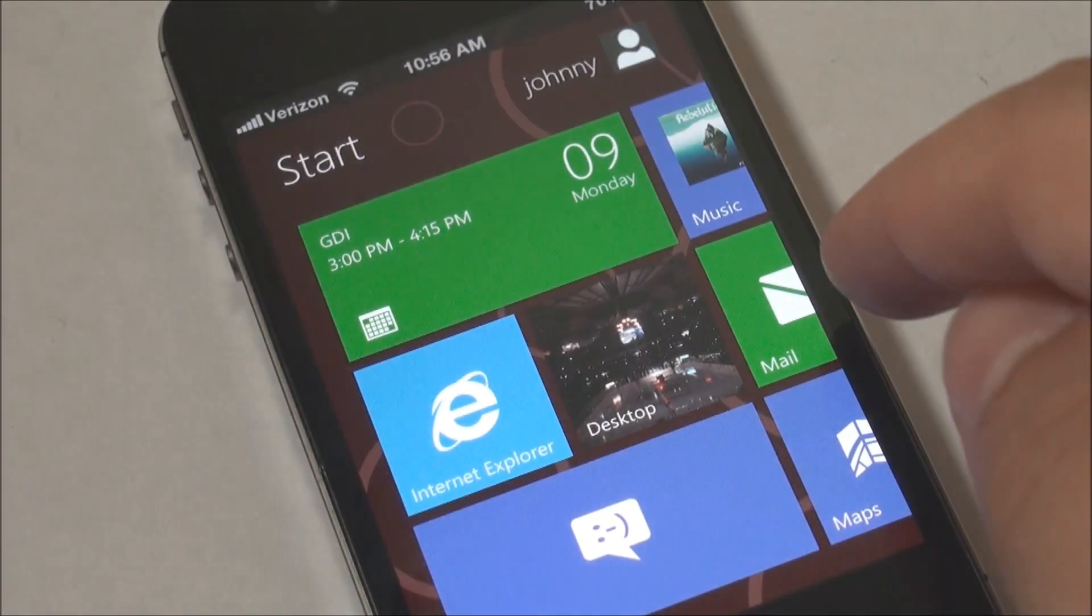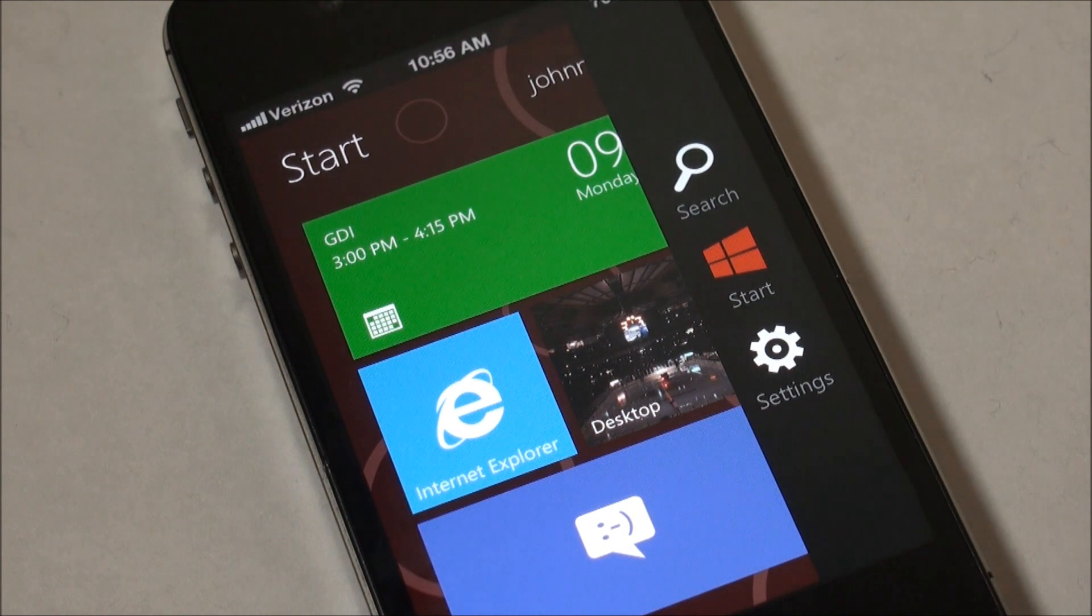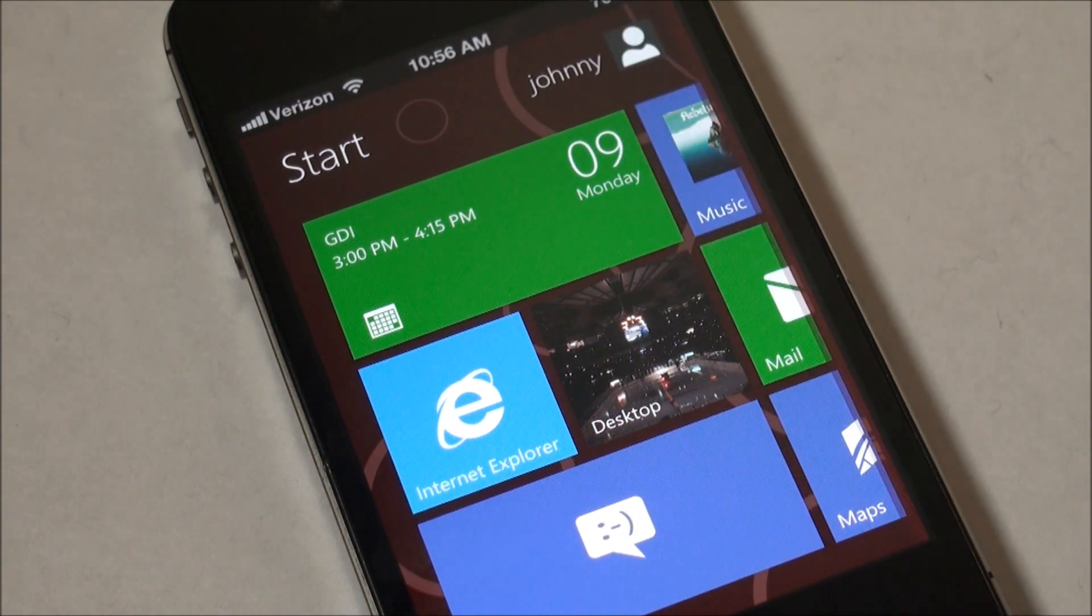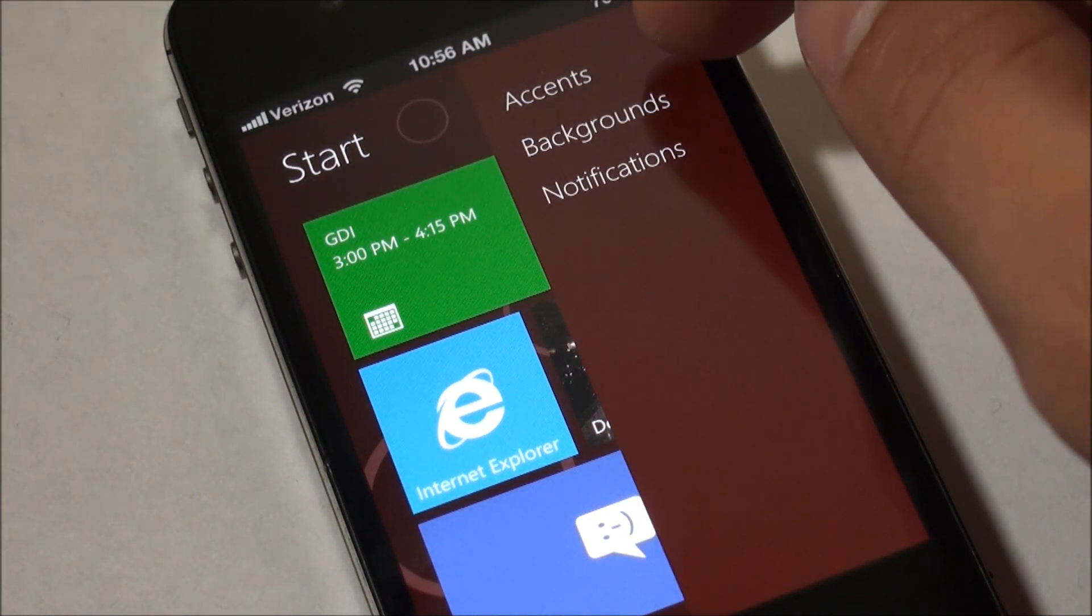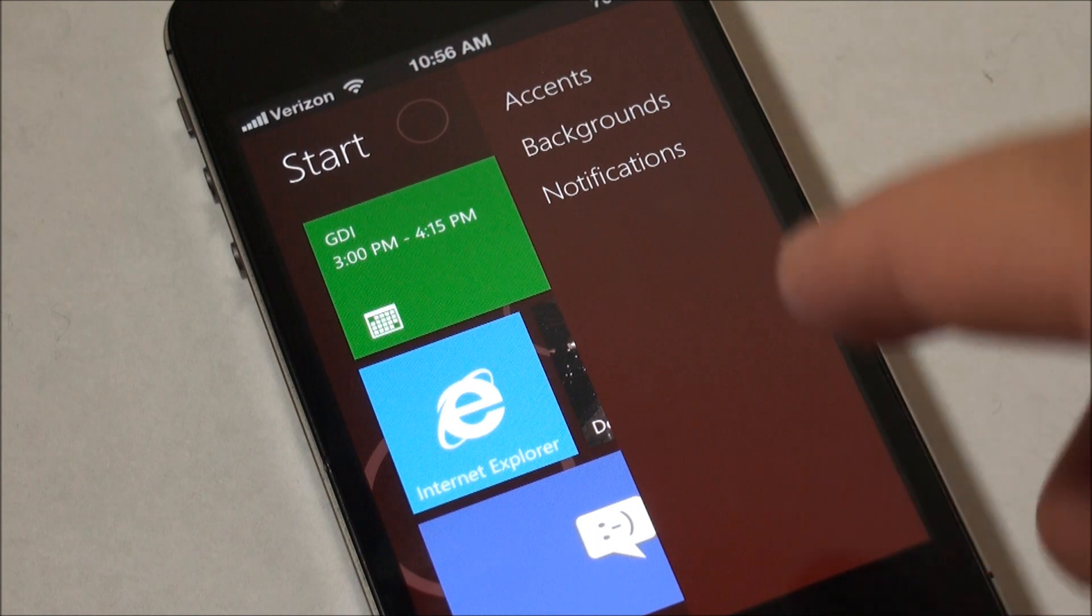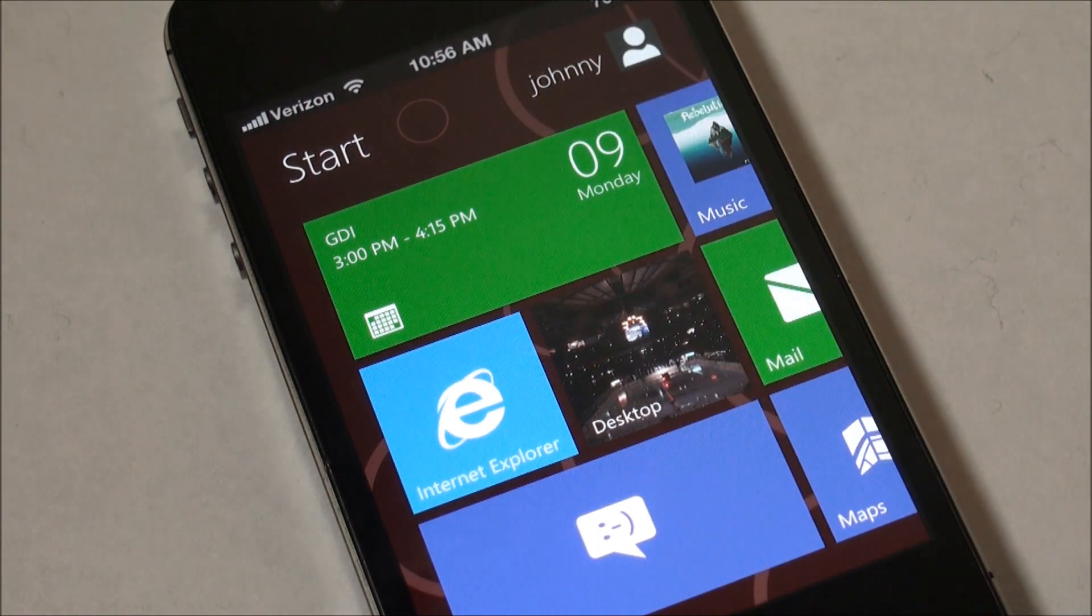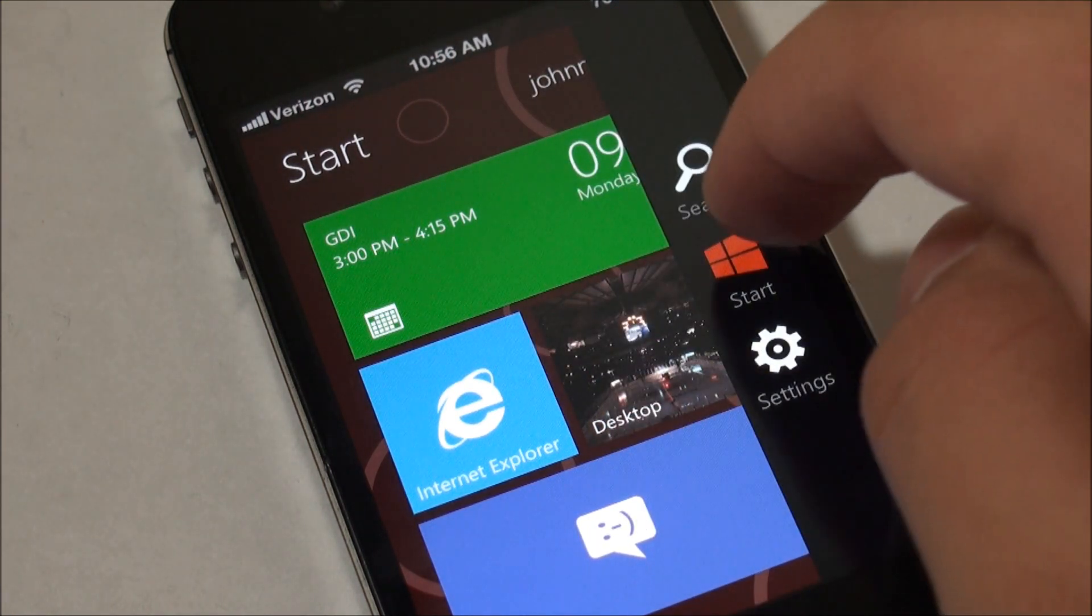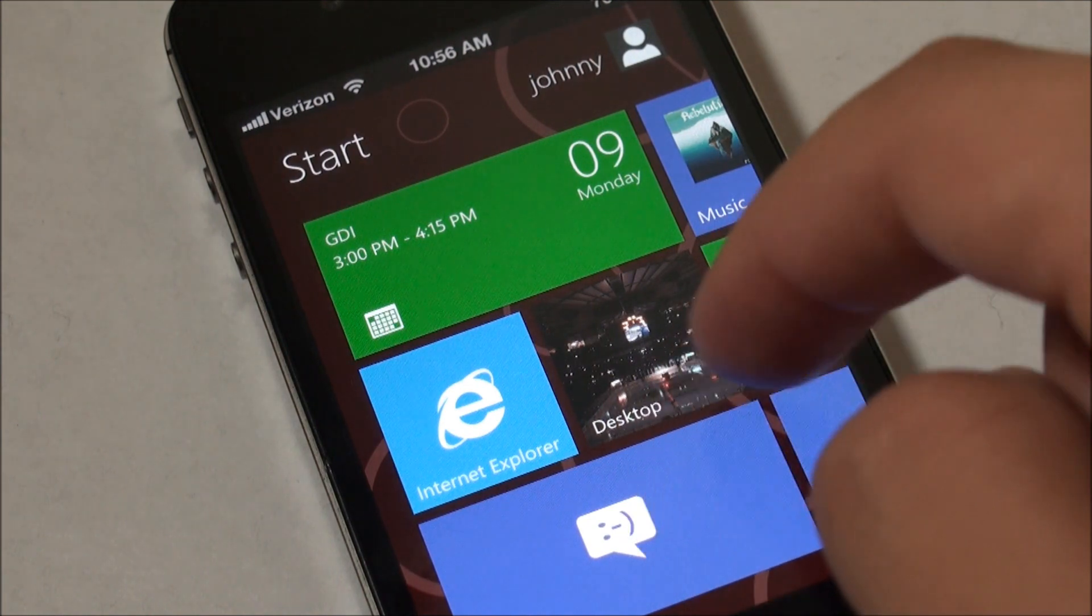So if we swipe out from the side of the phone you'll get search, start, and settings. If you go into settings you'll see accents, backgrounds, and notifications. This is basically the settings panel for this theme where you can customize it to be your own.